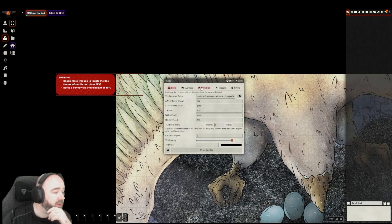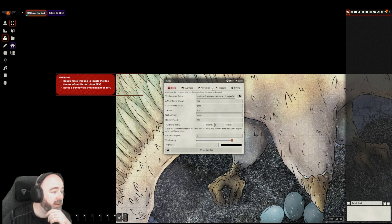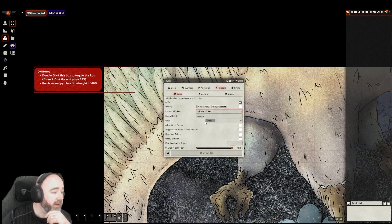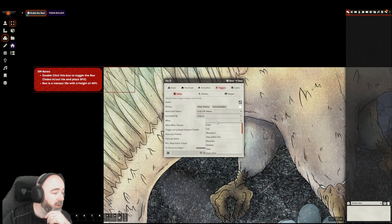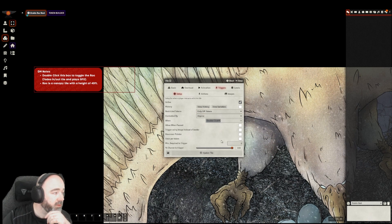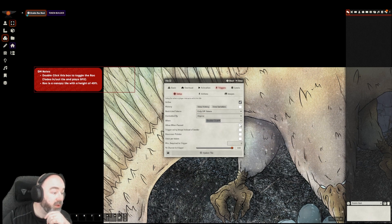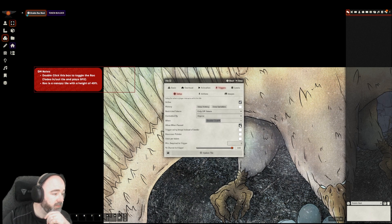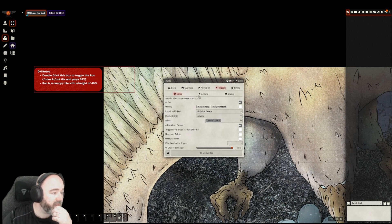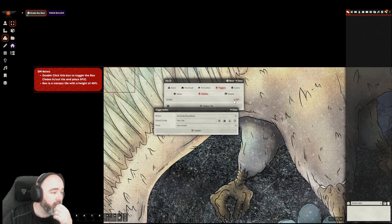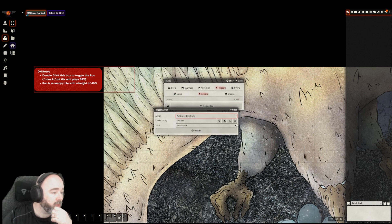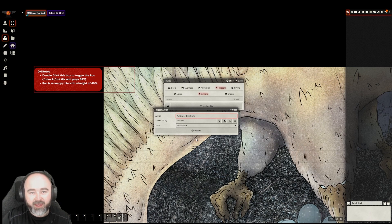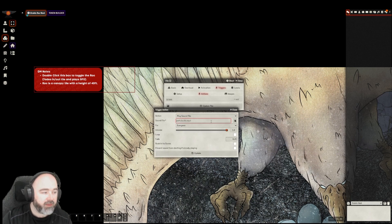Well, I want to say when in our triggers tab, when the GM double clicks on this box, I will allow it when paused. What do I want to happen? Well, I want to play a sound effect.